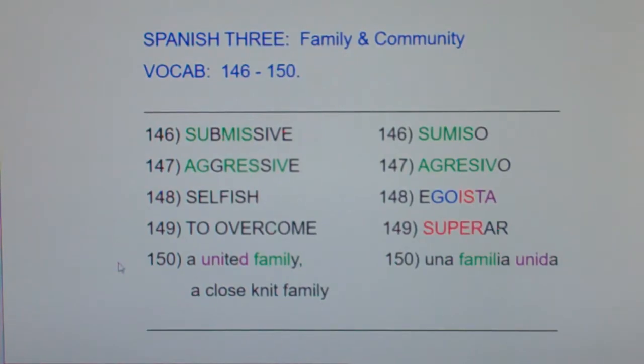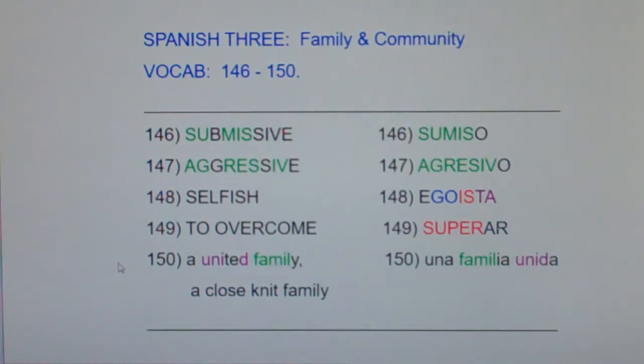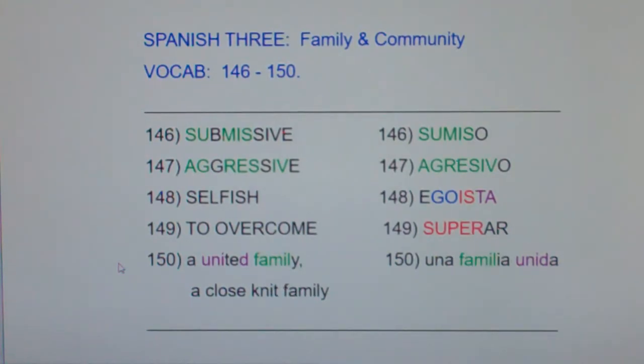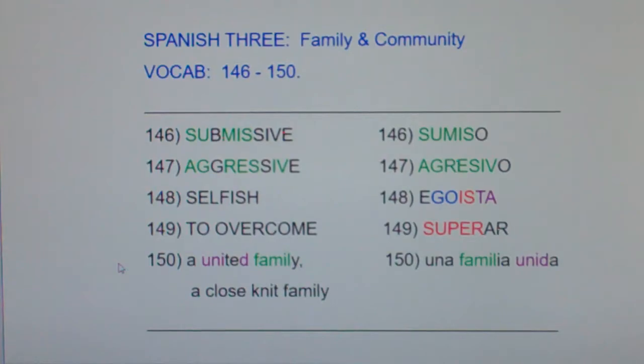And finally, 150: a united family or a close-knit family — una familia unida. A united family or a close-knit family, una familia unida.